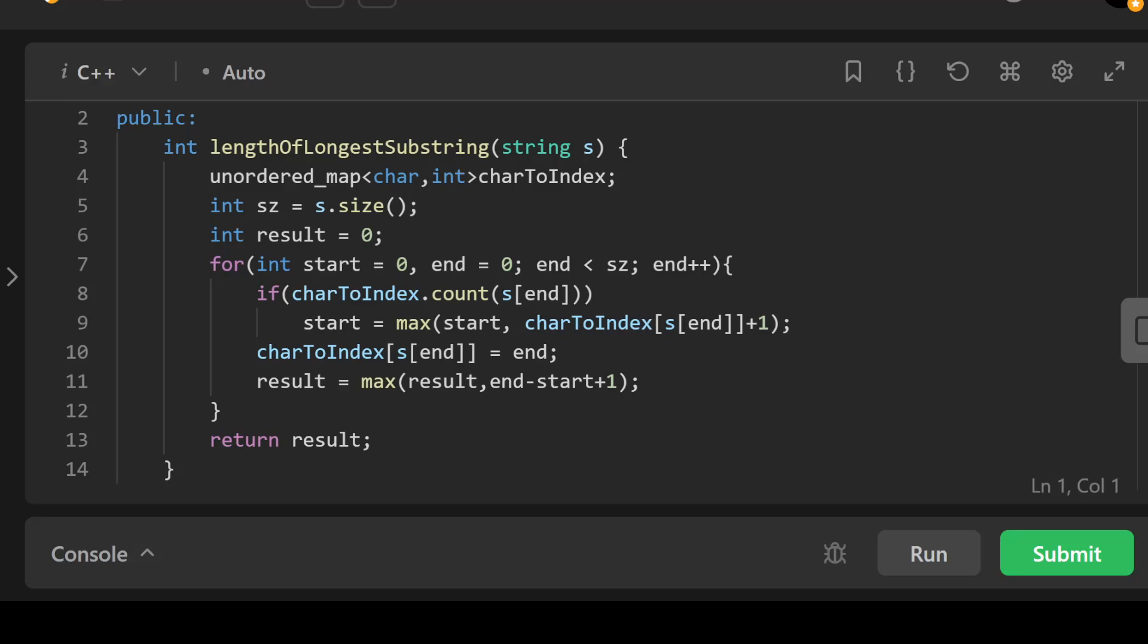The sliding window here allows us to efficiently keep track of the current substring without repeating characters, while the hash table is helping to check for the presence of repeating characters and updating the window boundaries.